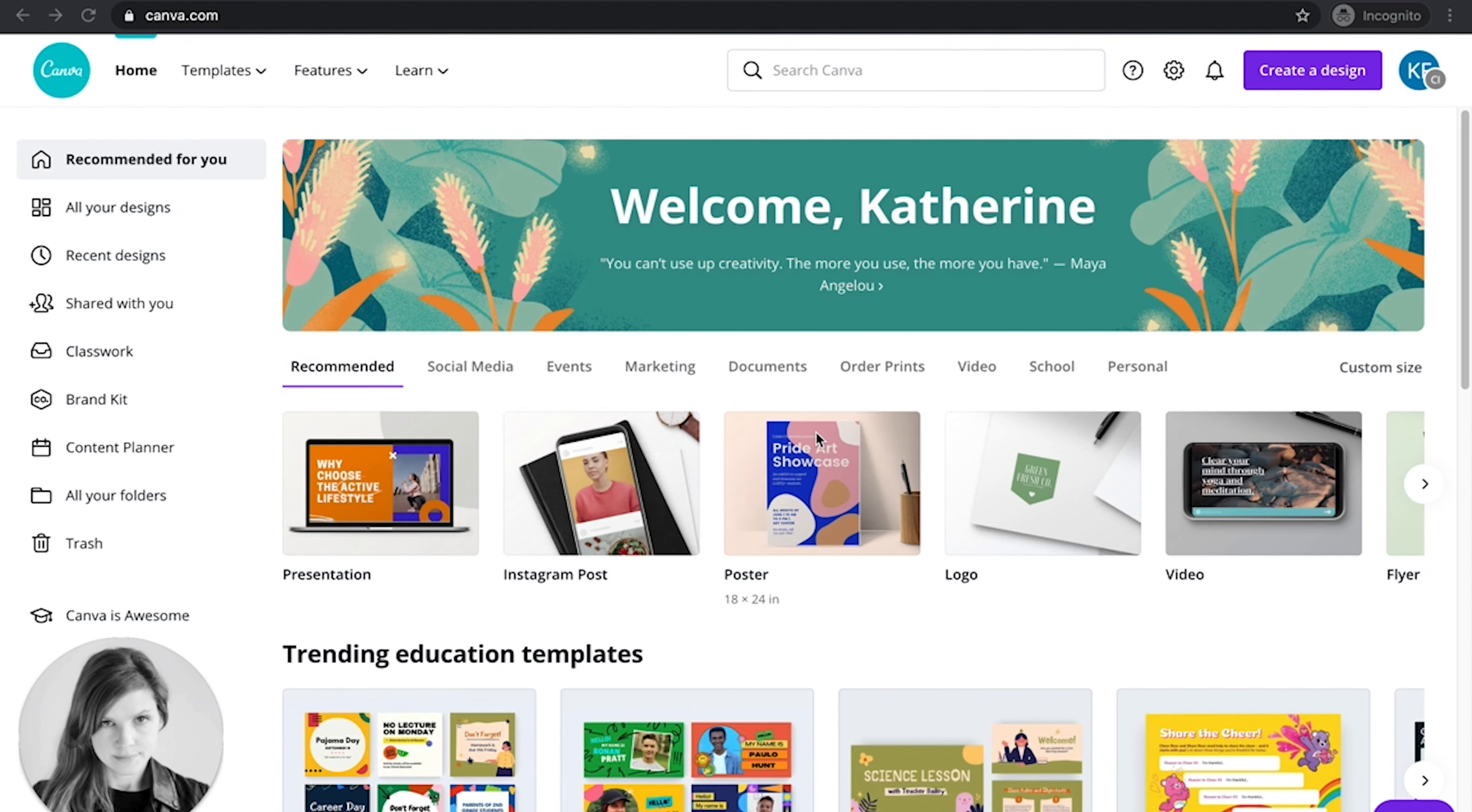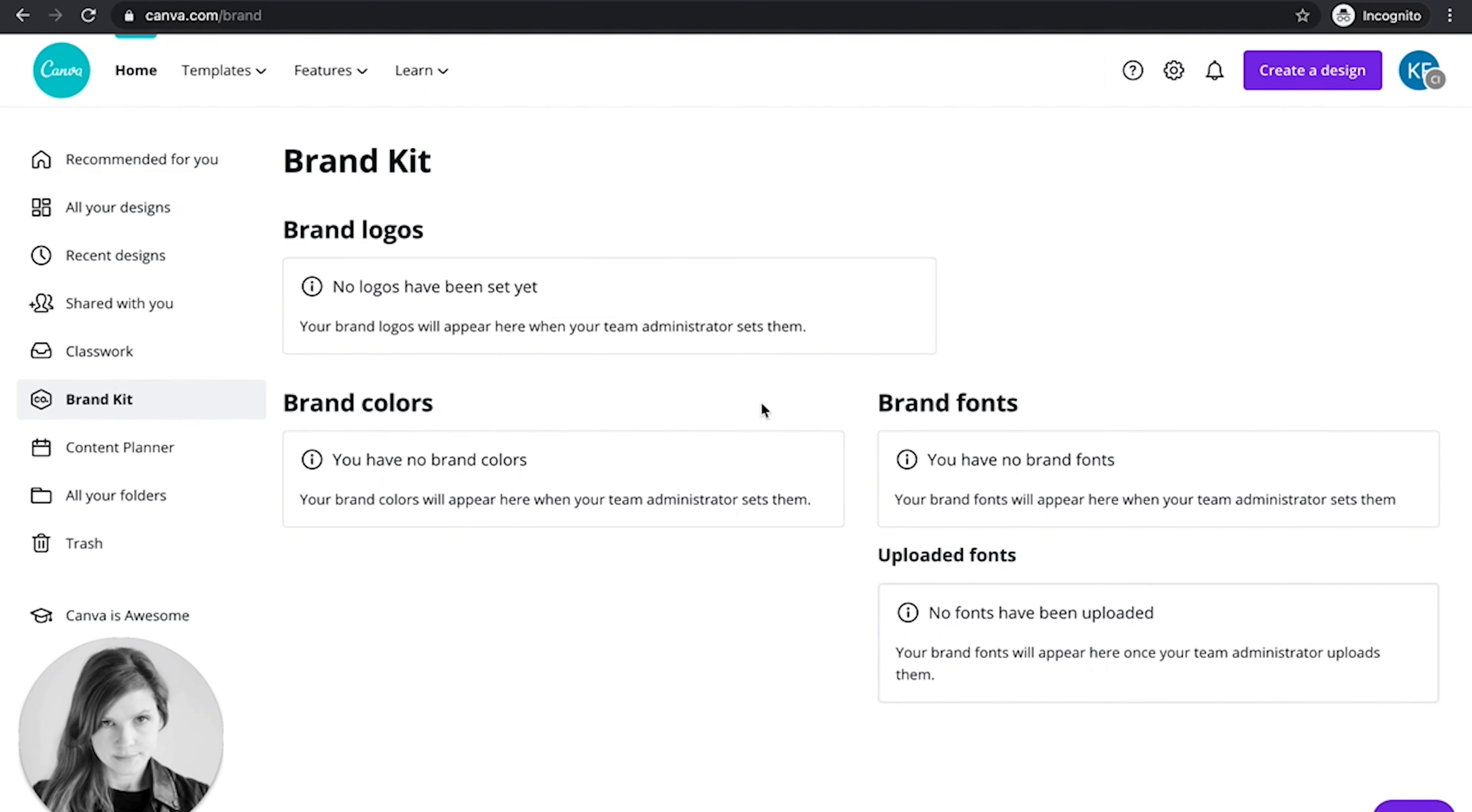Right now I'm in a student view, so I'm in a student's account. If I go to brand kit, I'll see that I do not have any brand kit and it will tell me that my team administrator needs to set them.